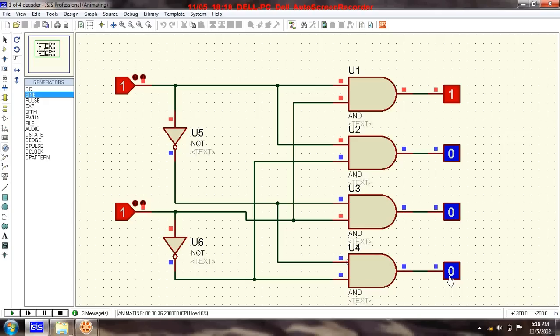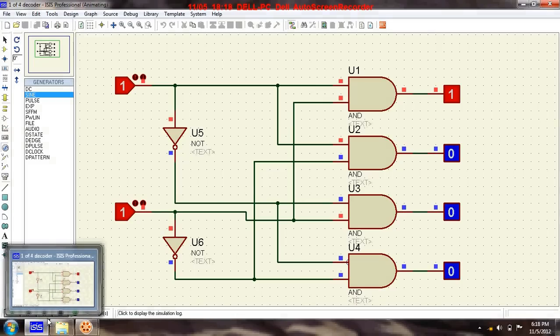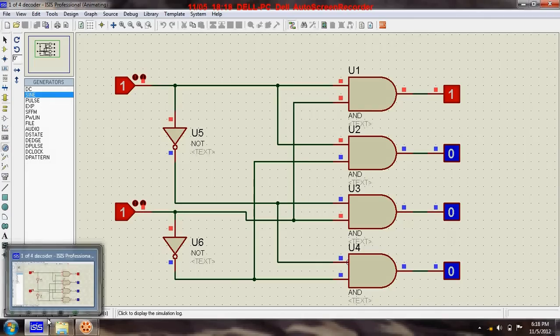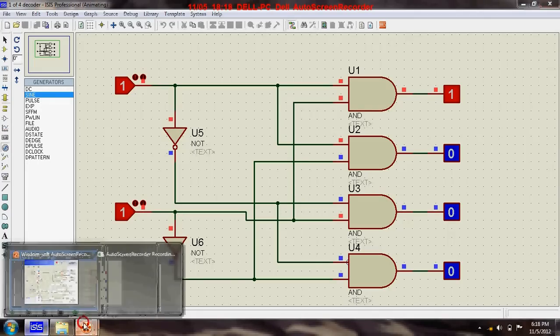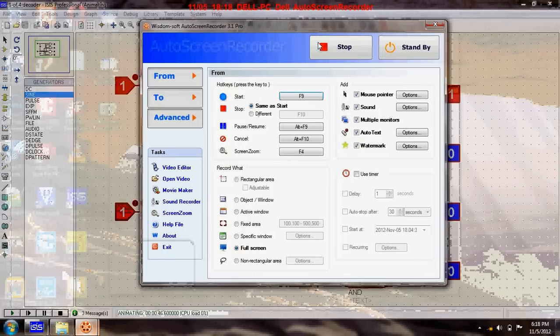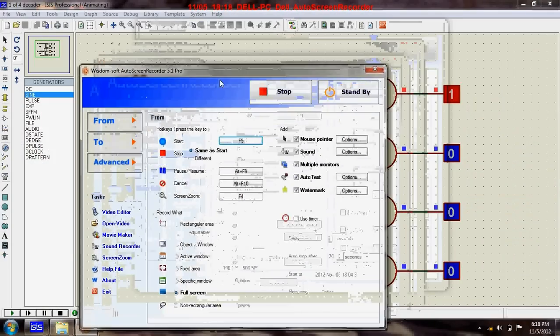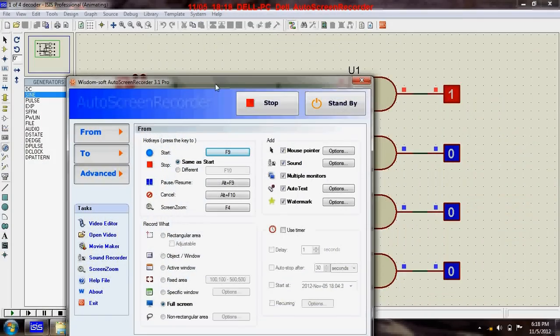So there was a simple circuit called one of four decoder, and it's also a combinational circuit. Thanks for watching my video, I will be back again with another circuit. Till then, bye.